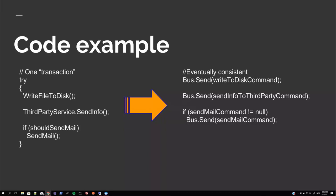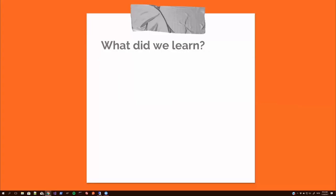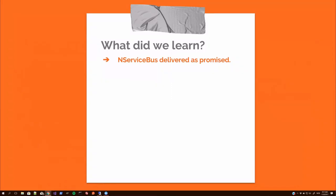And we also learned that NServiceBus delivery as promised. It also turned out to be very easy to integrate into existing software to improve or even extend the functionality. It's a lot easier to write robust systems this way. I just mentioned automatic retries. And if it fails, it can be retried manually from ServiceInsight or ServicePulse.